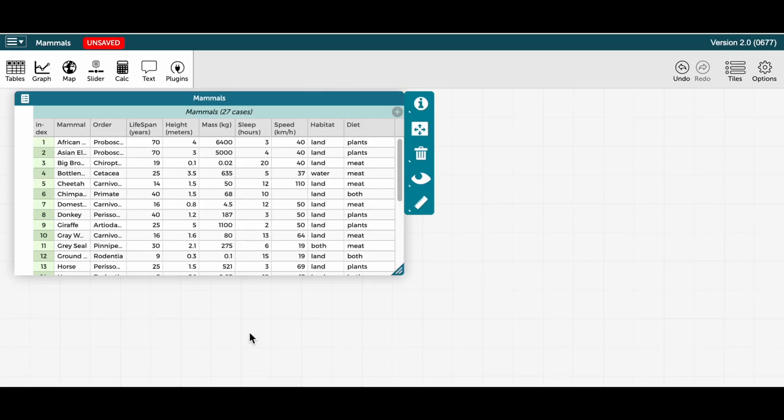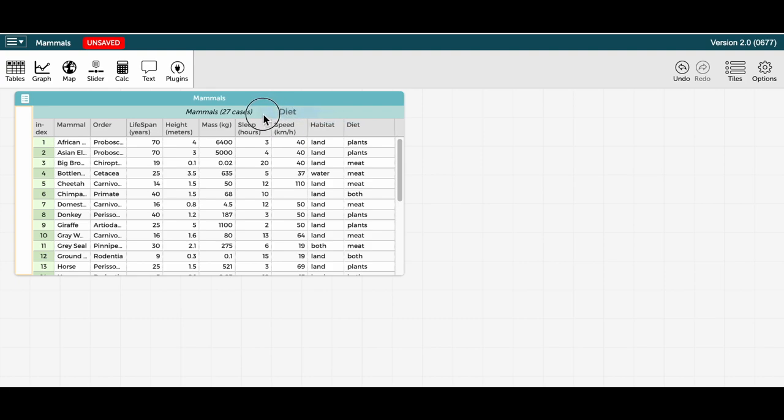This video demonstrates how to create and use a hierarchically structured table in CODAP using the MammalsExample data set. Notice that each mammal in this table has a diet attribute. Let's start by dragging the attribute diet to the left to create a parent level collection.